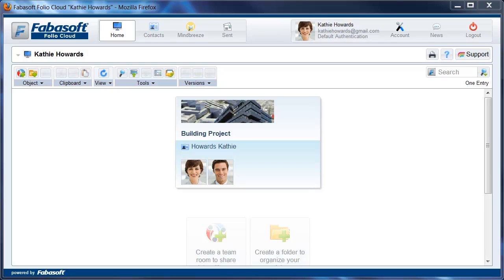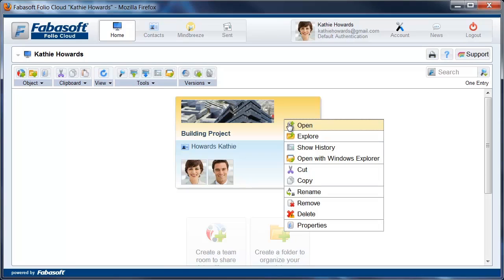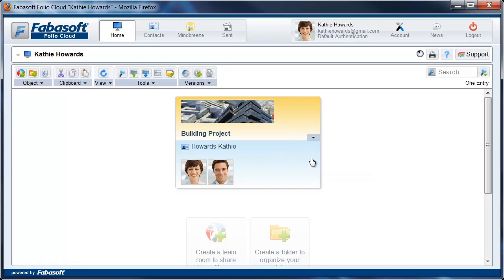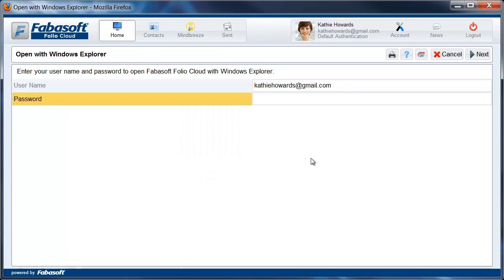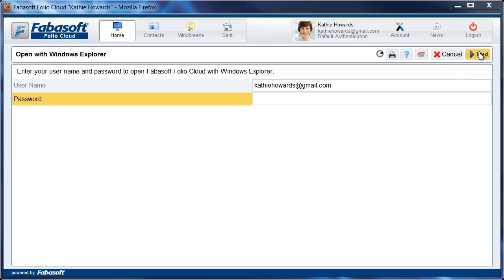The connection of the cloud as a network drive takes place conveniently in the Folio Cloud web browser user interface, either by right-clicking on a team room or via a Folio Cloud tip. You then have to enter your Folio Cloud password to set up the connection.